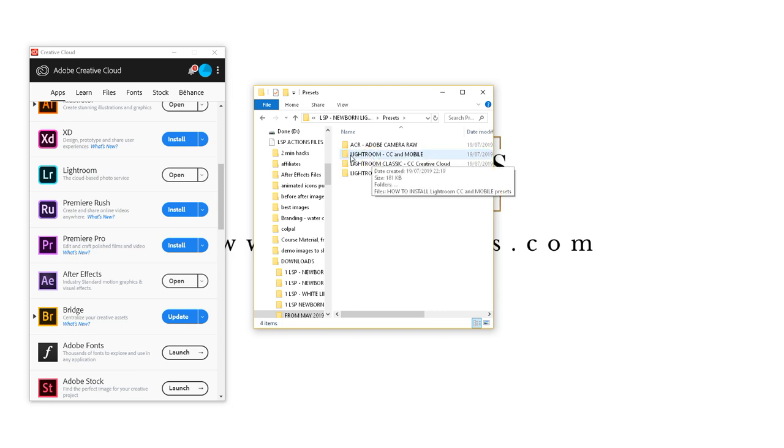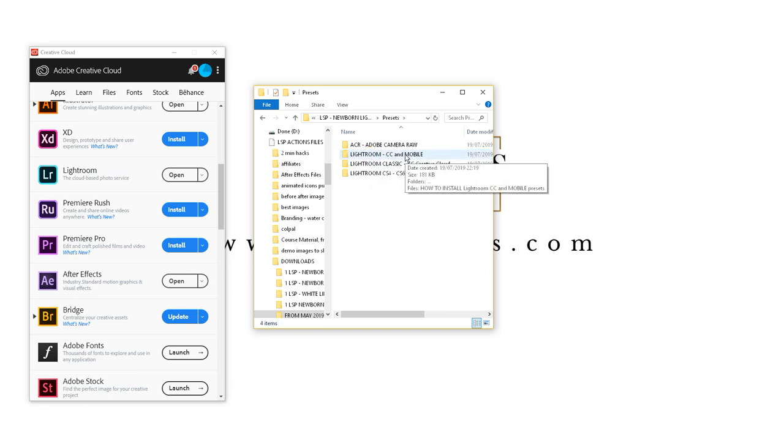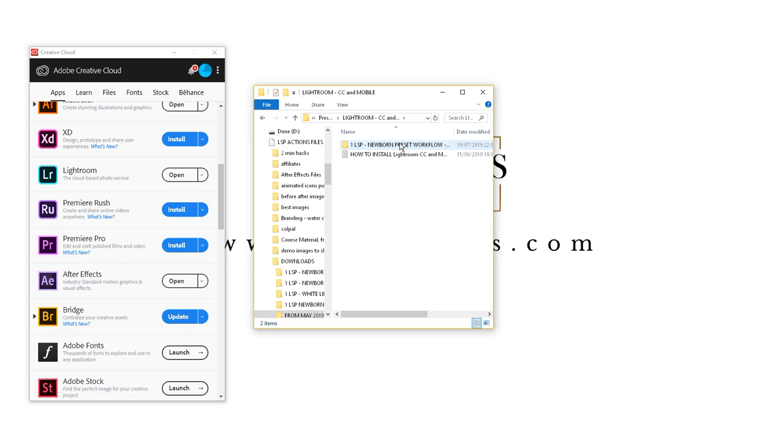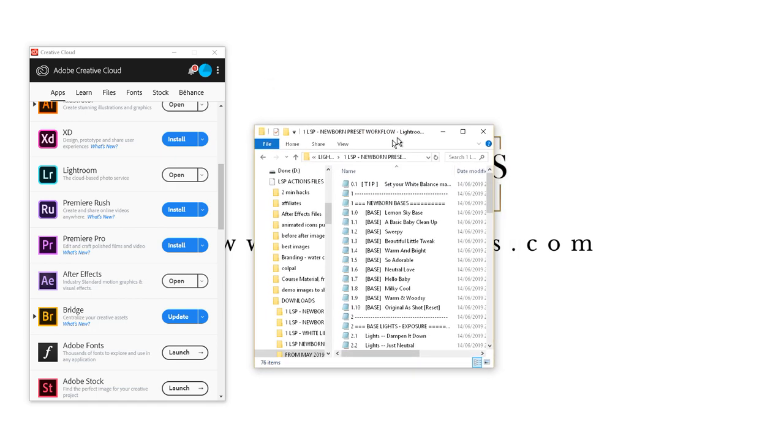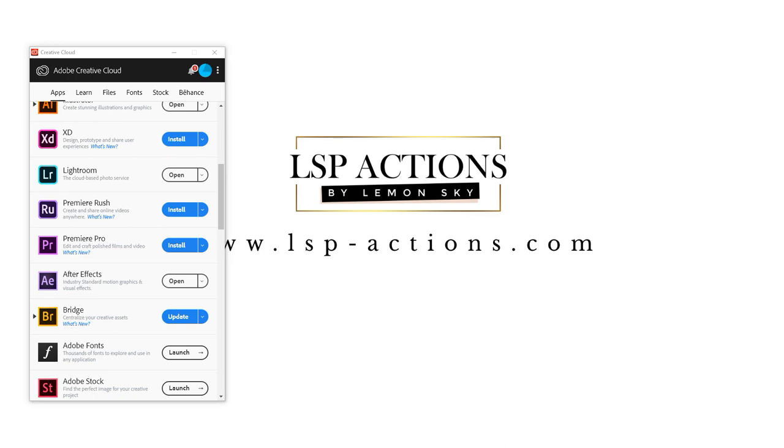And you can locate Lightroom CC and mobile. You have the Newborn preset workflow. This is the one I'm installing. You may have the studio white linen, whichever set you have, this format will be the same. So I'm just going to pop that out the way and open up Lightroom here.